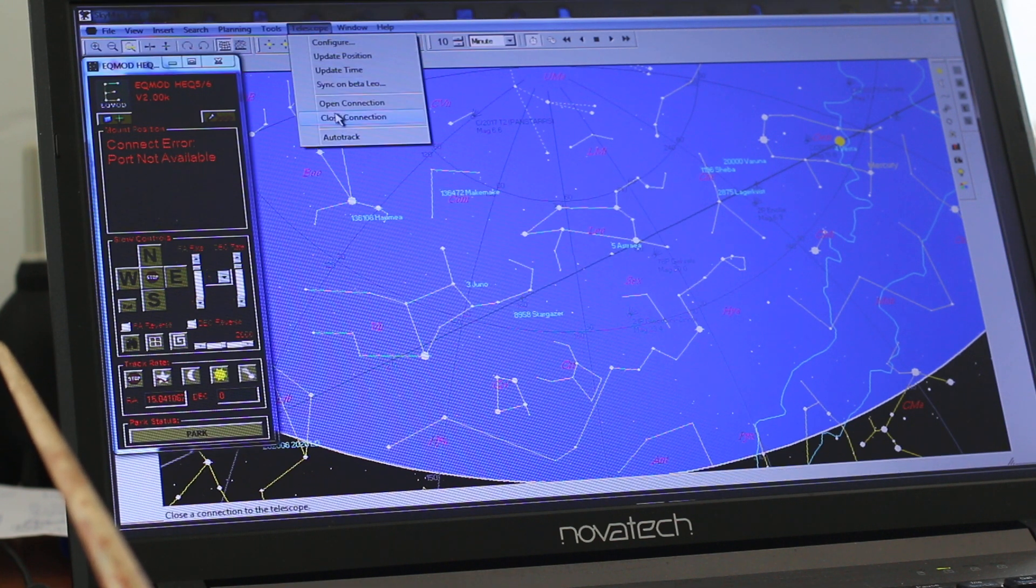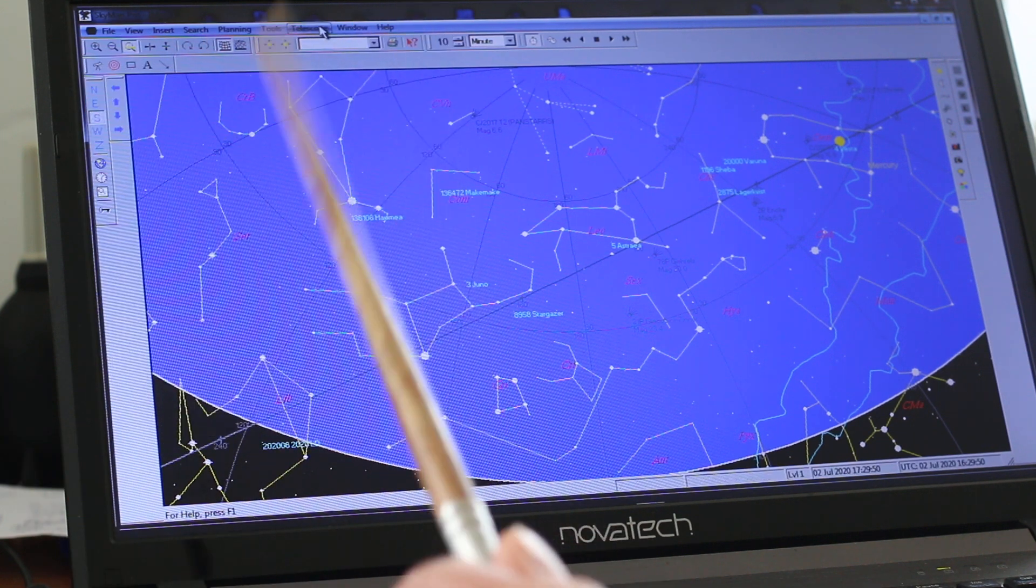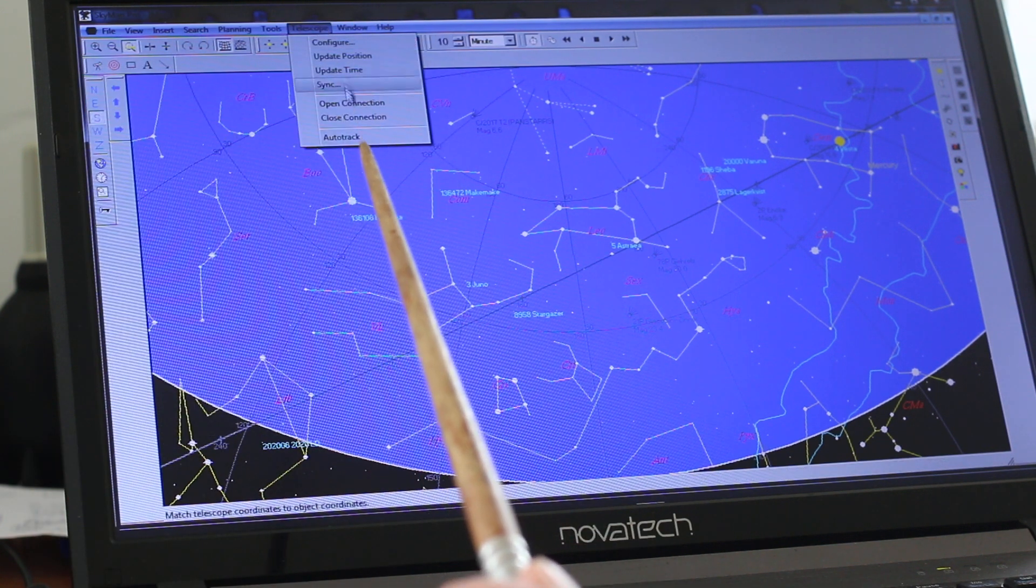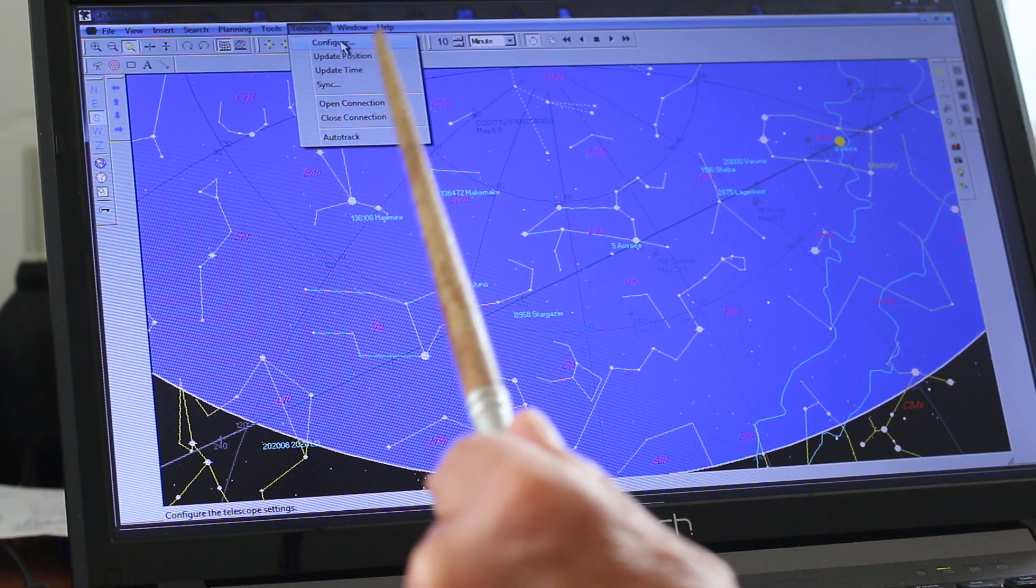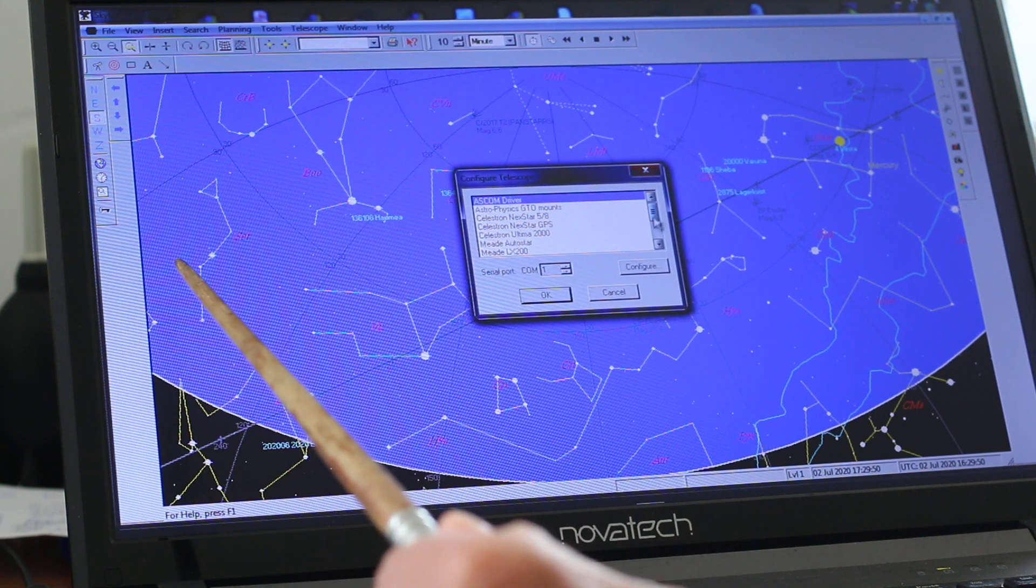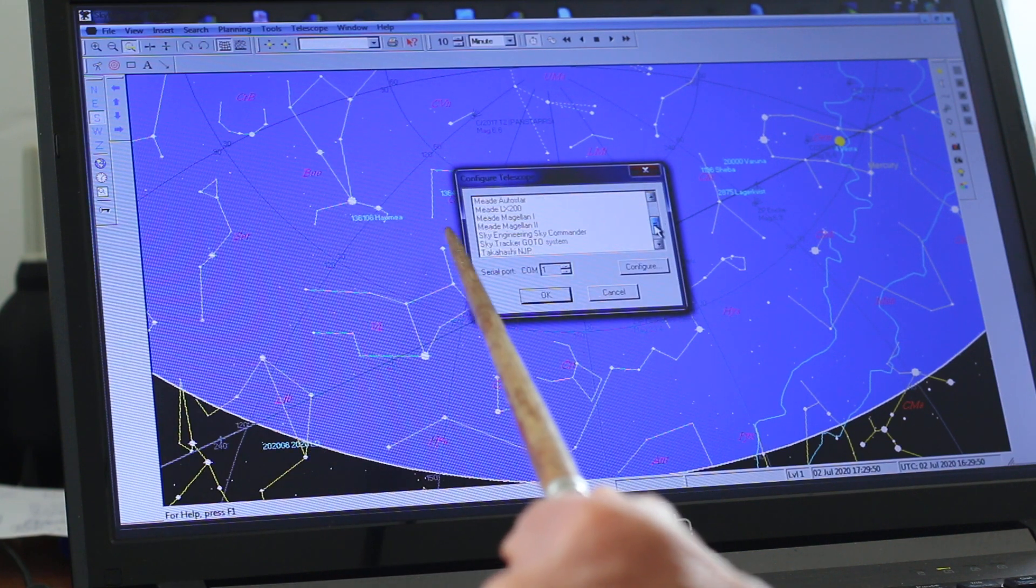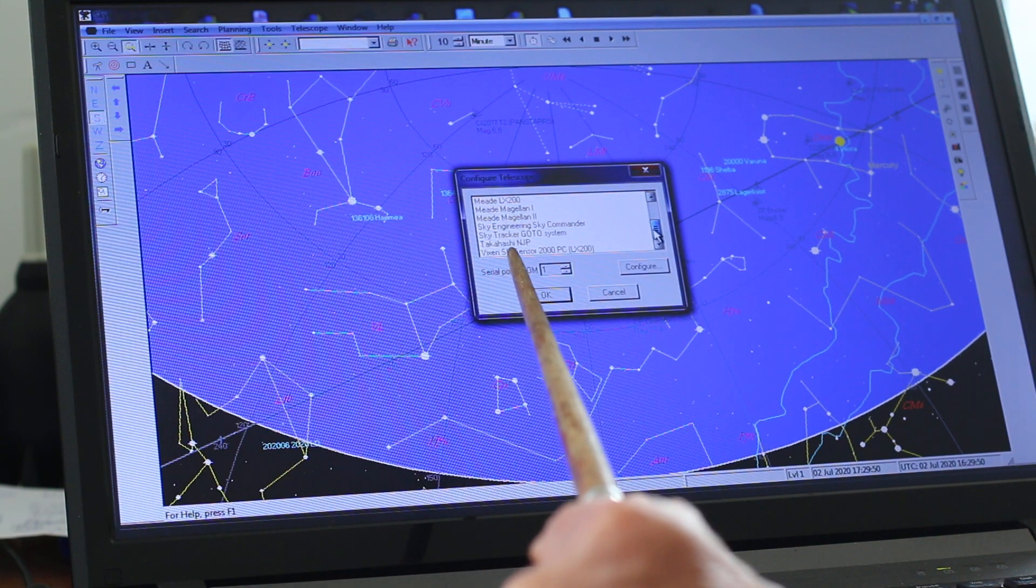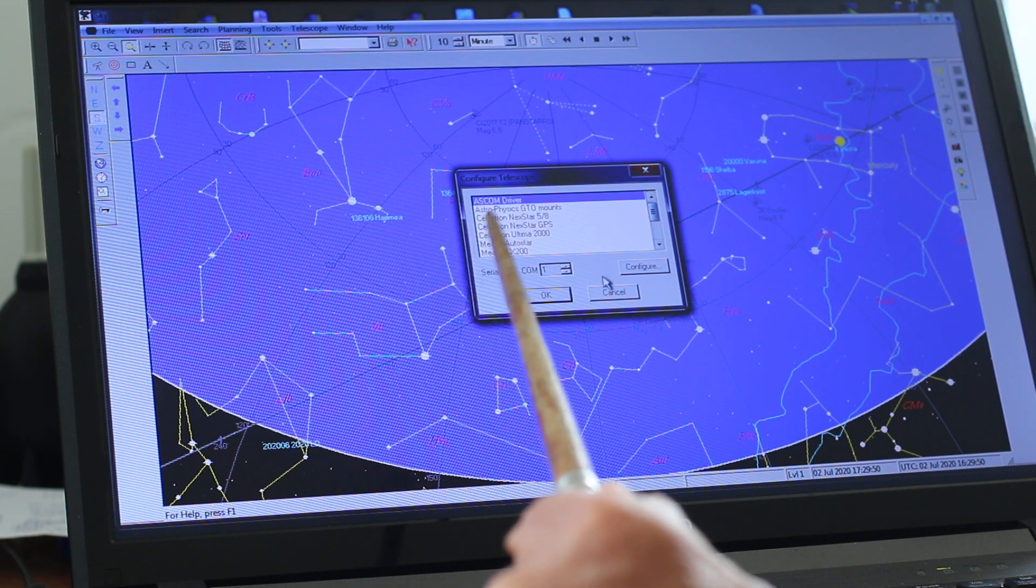Telescope, Close connection. Let's configure it for a different telescope. In the ASCOM drivers, I'm going to select ASCOM driver again.